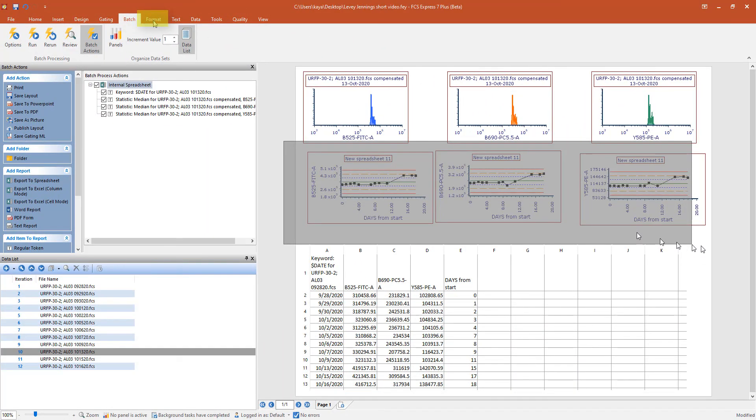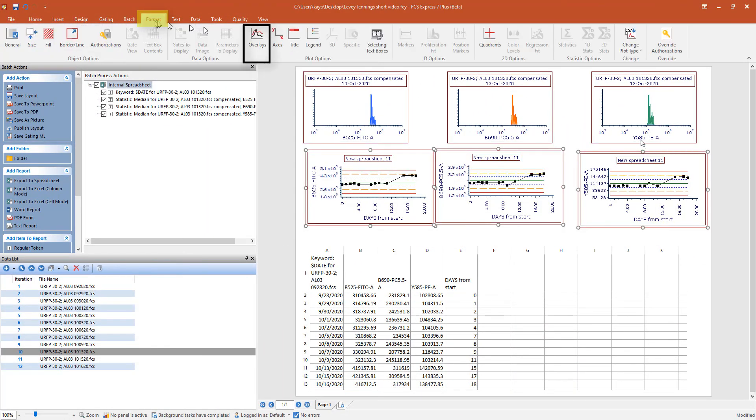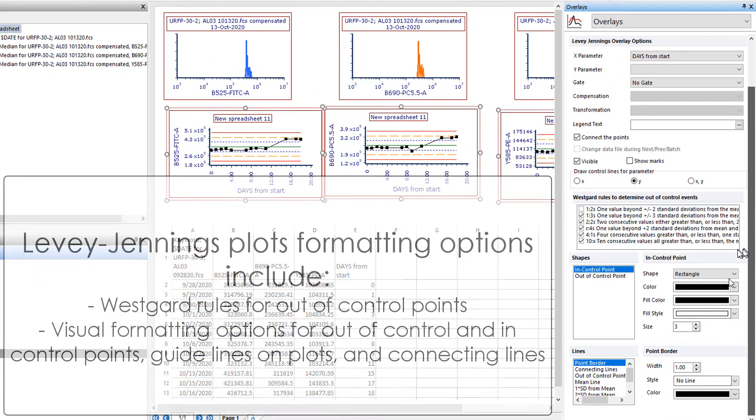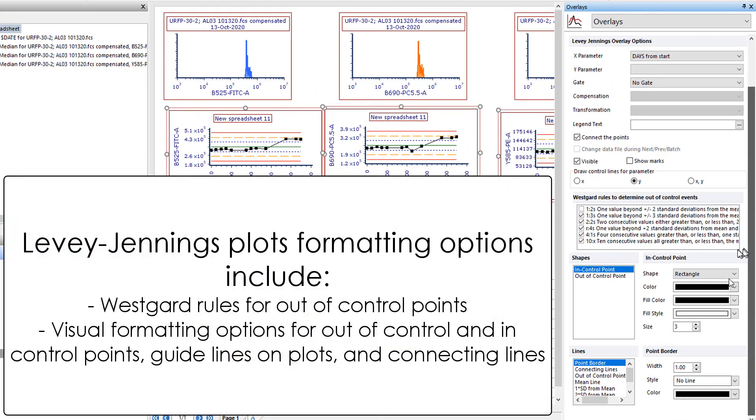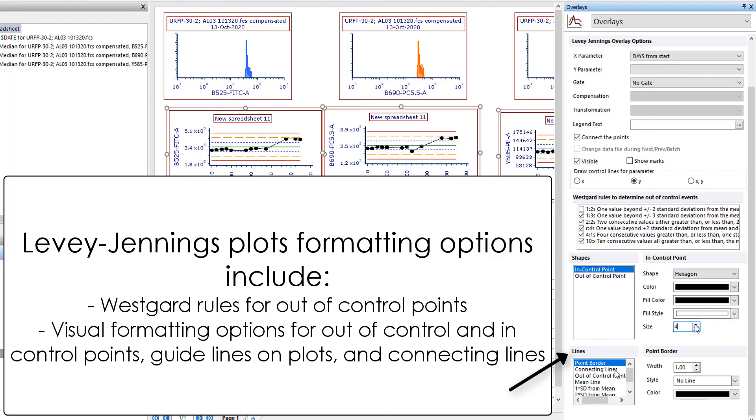Click Format Overlays to access various formatting options. These include, but are not limited to, the Westgard rules for determining out-of-control points, the shapes and colors for in-control versus out-of-control points, and lines on the Levey-Jennings plots, including those for the mean and 1, 2, and 3 standard deviations from the mean.